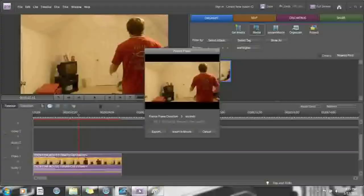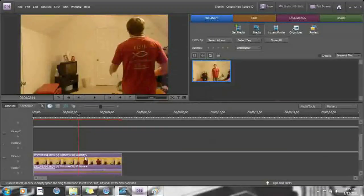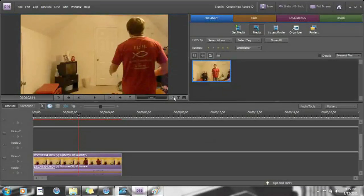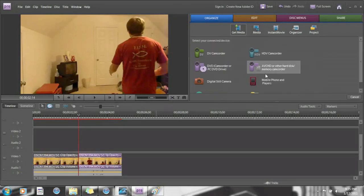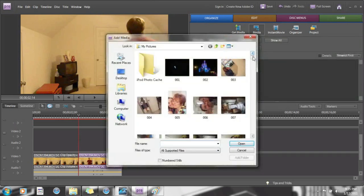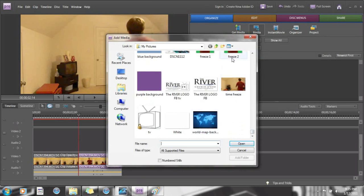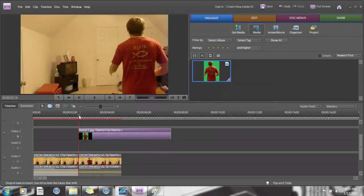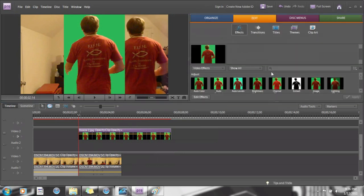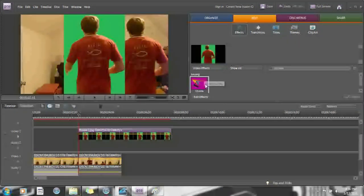Now go back to Adobe. At that point where you were just at, you're going to have to cut that clip. Then import your green background picture and place it right there. When it asks about video merge effect, say no. Go and use Chroma Key — that's what I use.